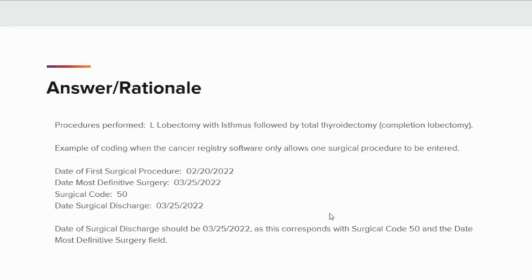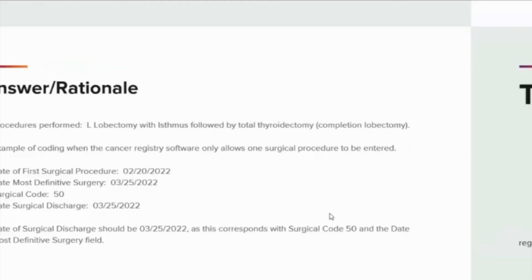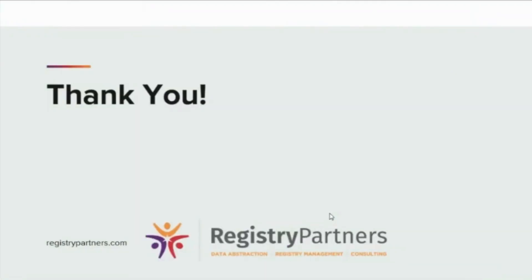I hope you found the August CPR coding break helpful in understanding and coding multiple surgical procedures of the thyroid gland. Thank you for attending and have a great day.